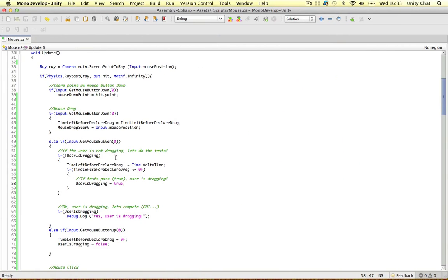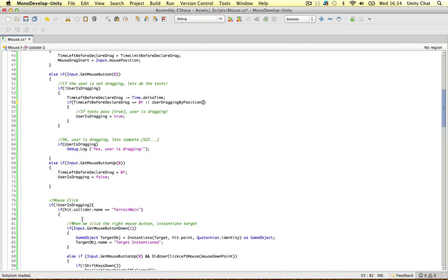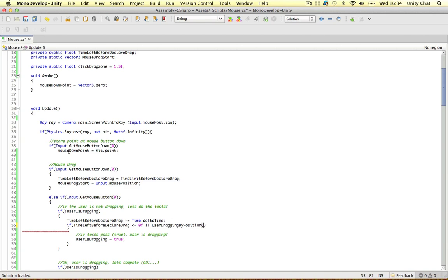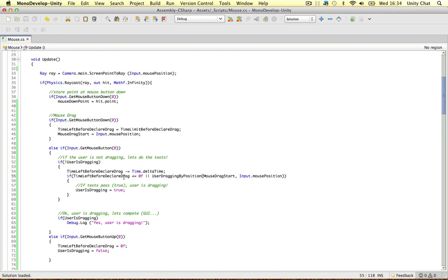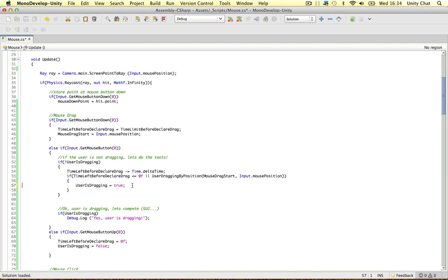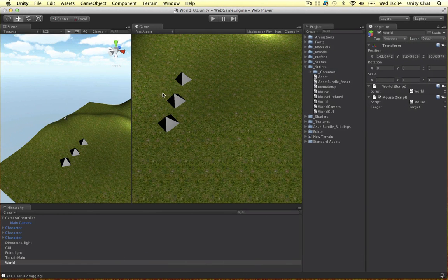Now let's do the position test, which is very simple — we just call our function. We update the if condition to: if timeLeftBeforeDeclareDrag is less than or equal to zero, OR userDraggingByPosition(mouseDragStart, Input.mousePosition). Now we're saying the user is dragging either based on the time elapsed or based on the position of the mouse moving outside the click drag zone.